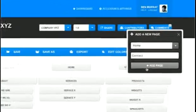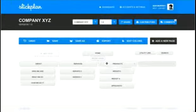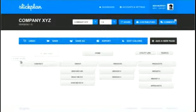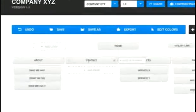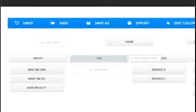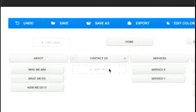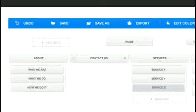Change your mind? SlickPlan makes editing the sitemap simple. The drag-and-drop function allows users to click on any page they've created and move it wherever they'd like. Page names can be changed simply by double-clicking on them, and an infinite number of pages and subpages are allowed. So the sky's the limit as far as how complex you'd like to make your sitemap.